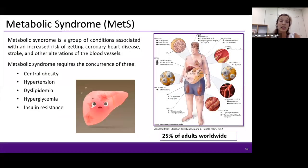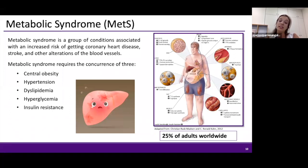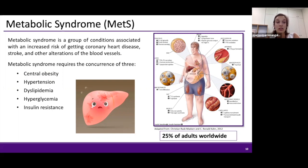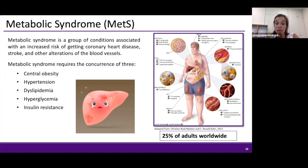Now I will start with the article. We focus on metabolic syndrome, a disease that manifests in many tissues. Metabolic syndrome is a group of conditions associated with increased risk of coronary heart disease, stroke, and other blood vessel alterations. For someone to be diagnosed, three of the following conditions must be present: central obesity, hypertension, dyslipidemia, hyperglycemia, or insulin resistance.